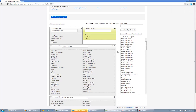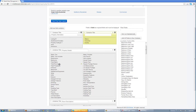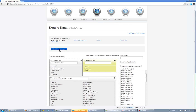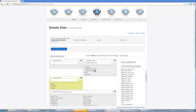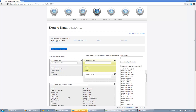You can do the same thing for each one of these containers and delete all of the information. If you want additional containers, come up here and click Add New Field Container. It's going to add it at the top and you can drag it to where you want it to be.